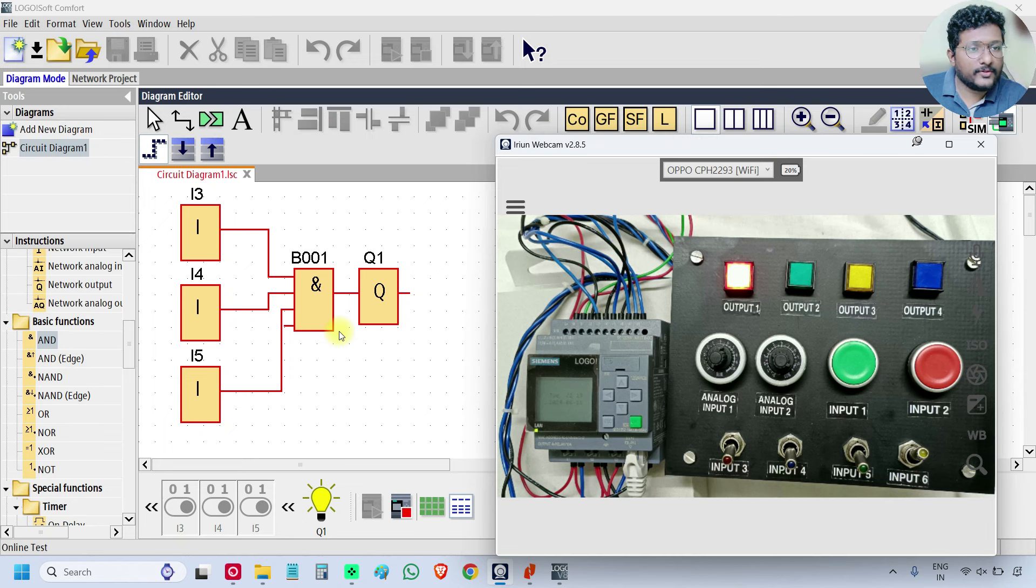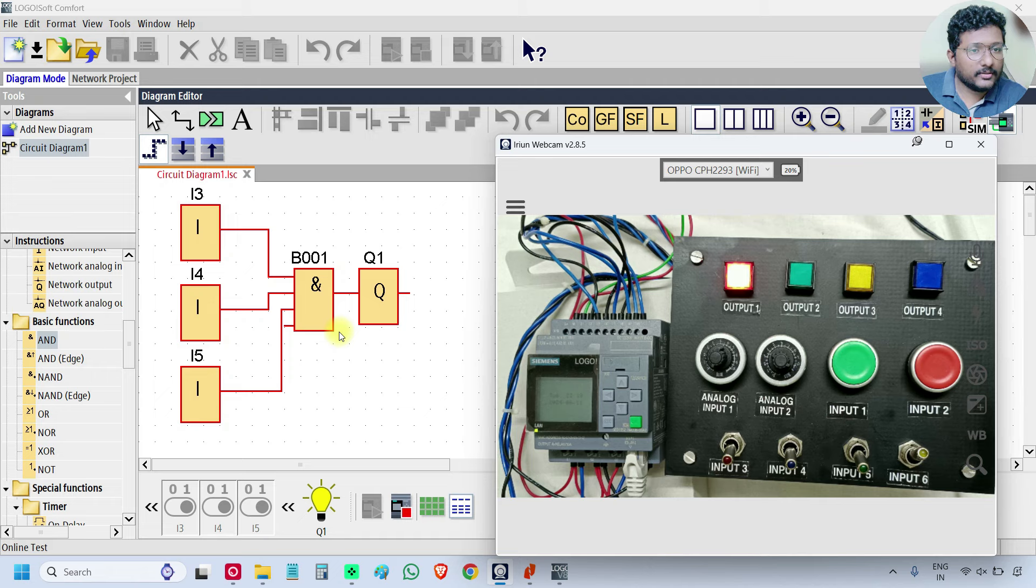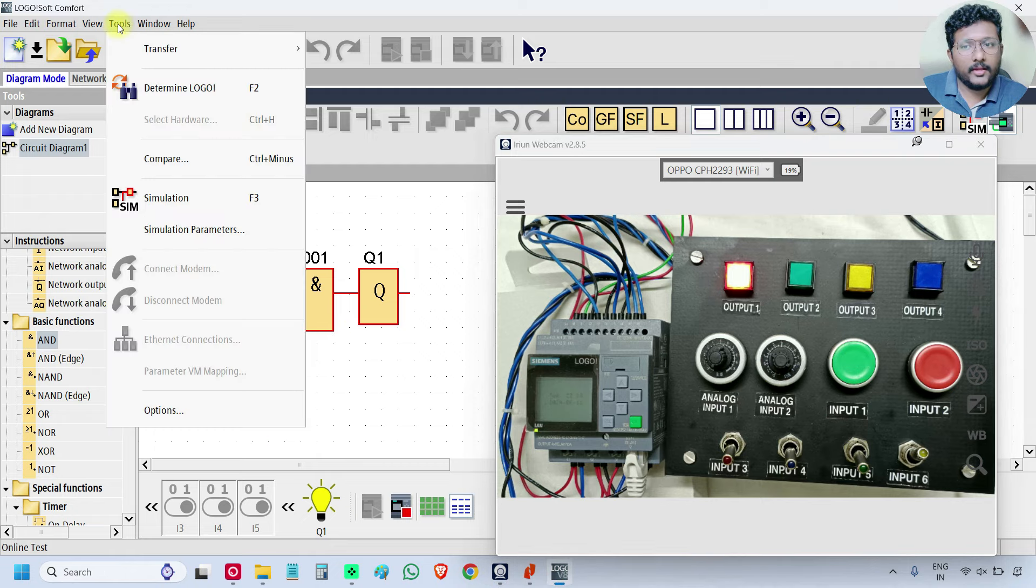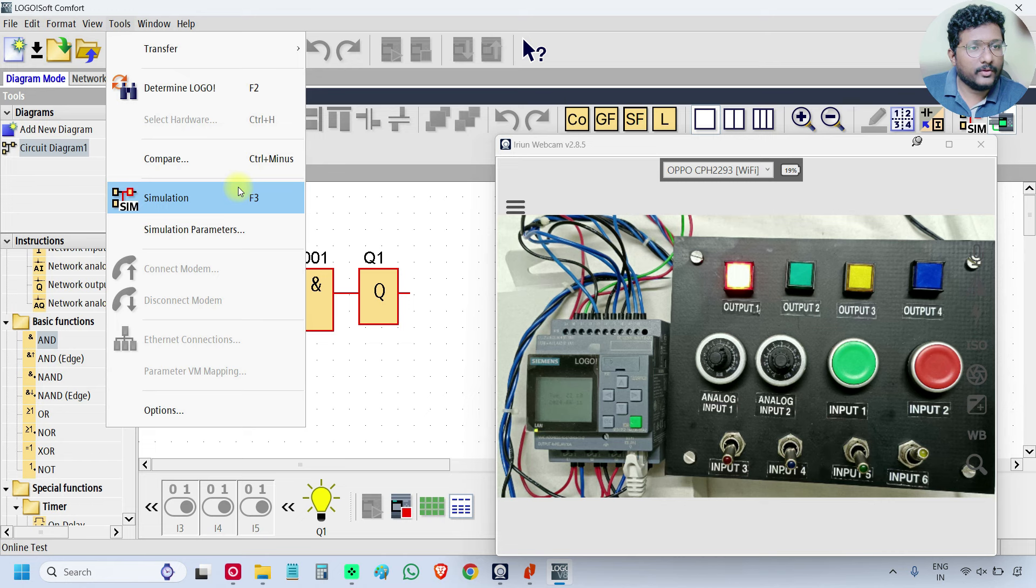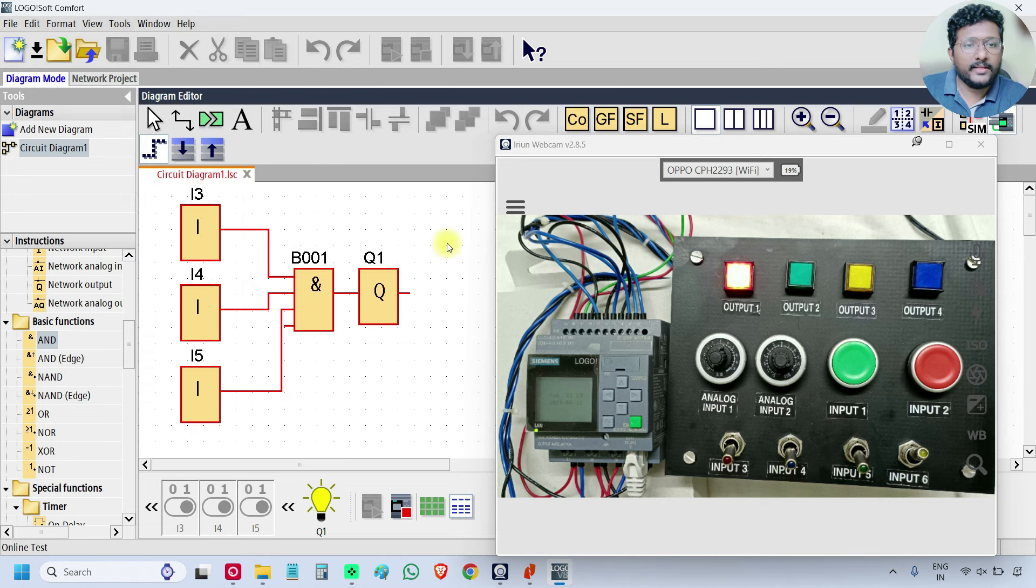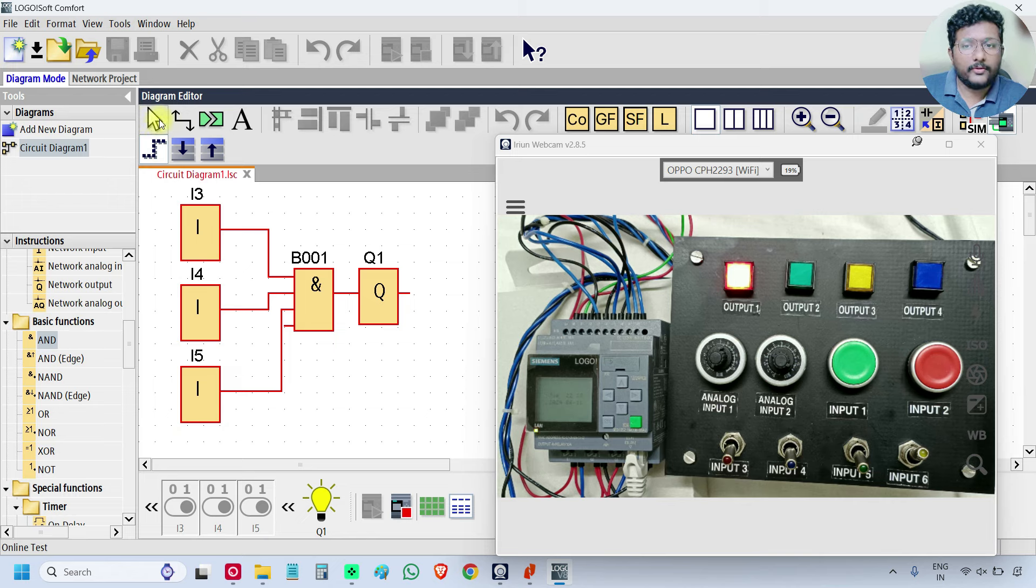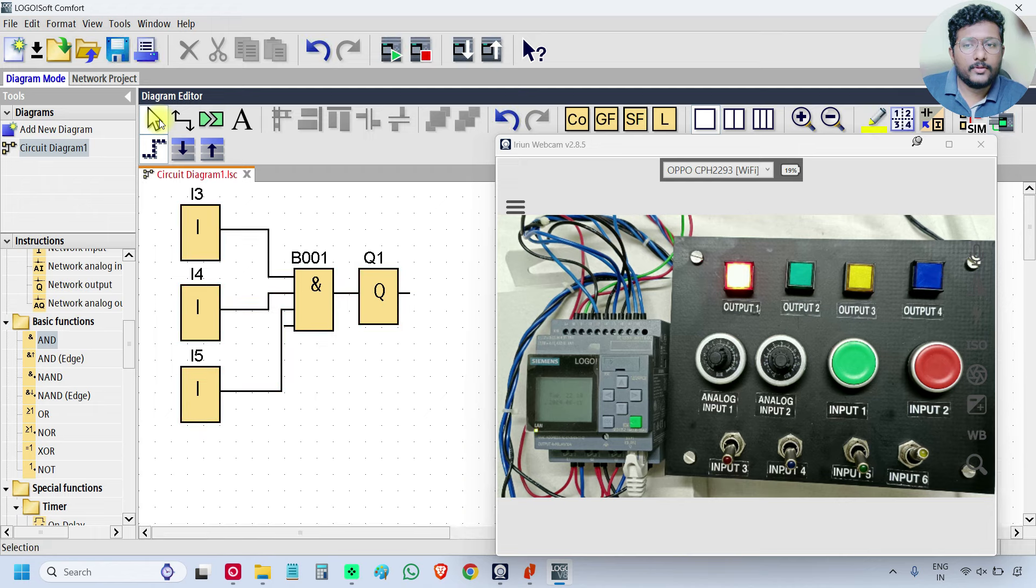If you do not have the online test mode, you can use the simulation. For simulation, go to tools and set up the simulation. You can make the inputs turn ON or OFF and observe the output. Now click this arrow, so the online test mode will be OFF.